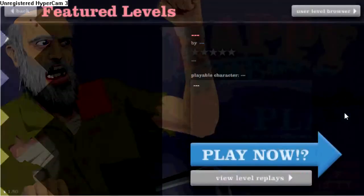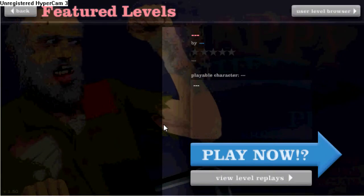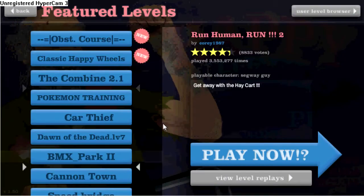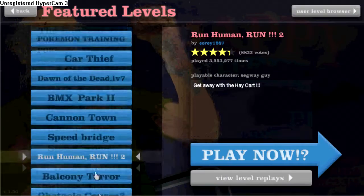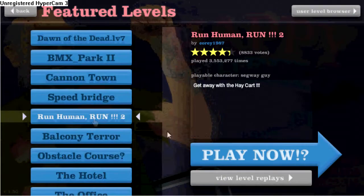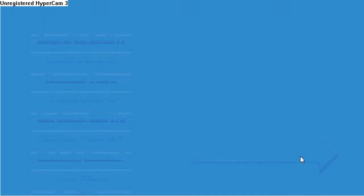Hi guys. We're gonna start on my favorite level of all. Yeah. Run human run, right? That's number two though, isn't it?